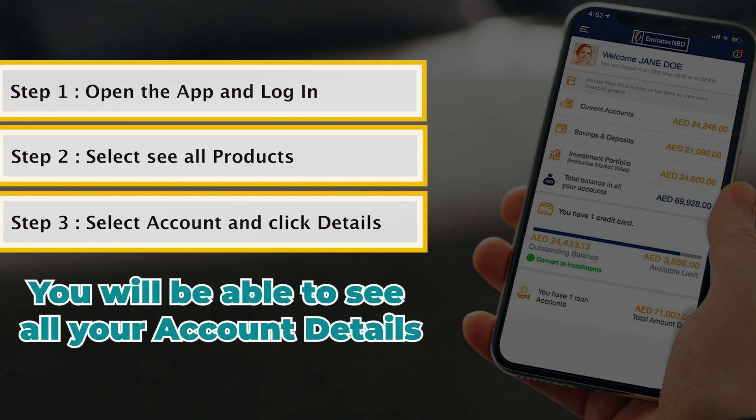You'll see the account details including your account number, IBAN, currency, routing number, and SWIFT code.